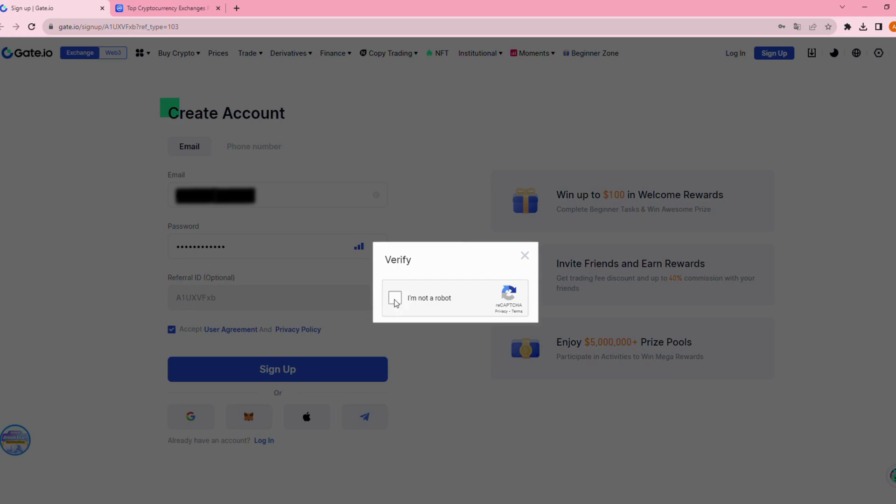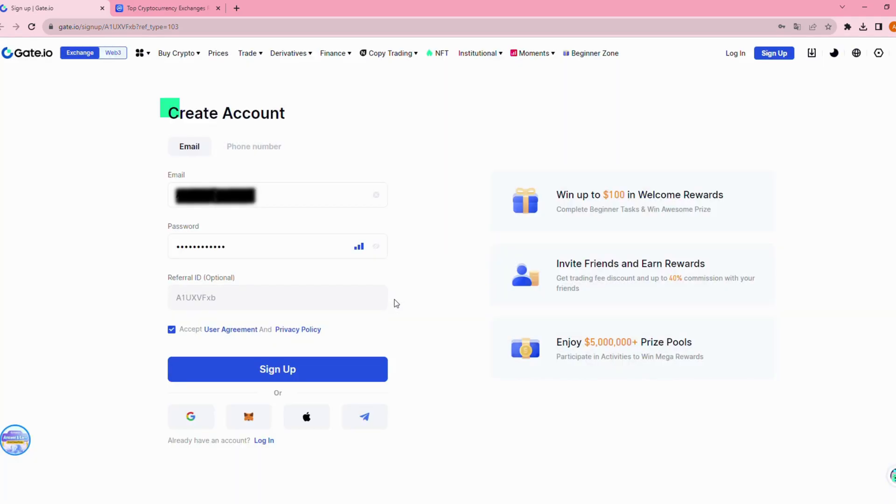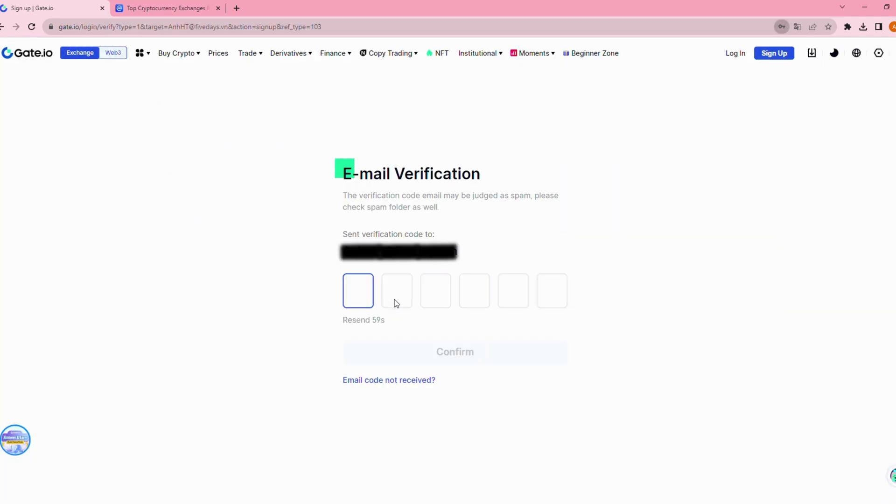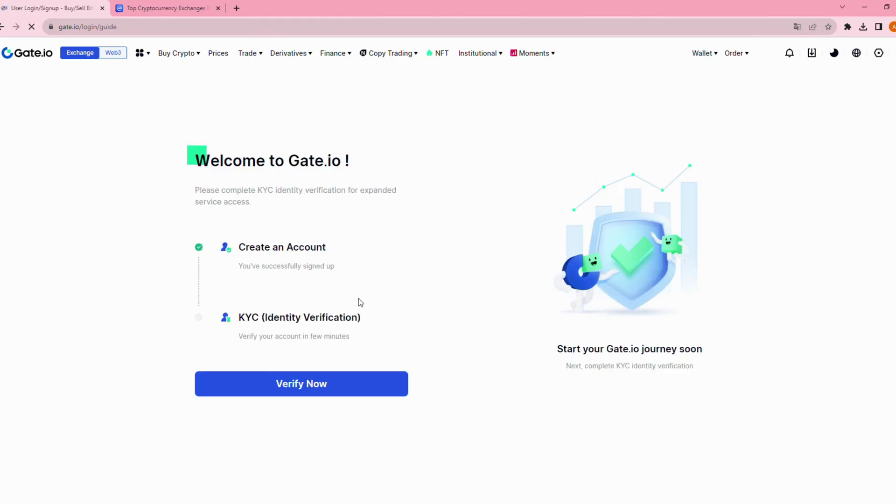Next, click I'm not a robot to verify. After that, Gate.io will send you a verification code via your email. Copy this code and paste it here. Well done. You've successfully signed up.